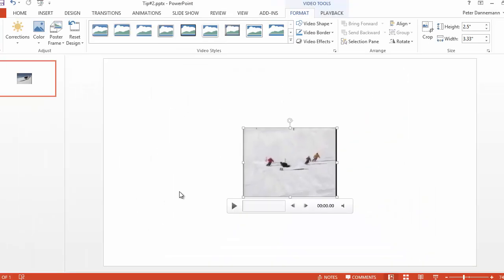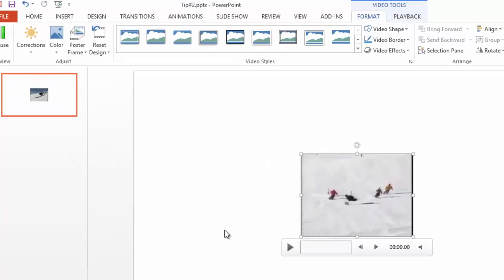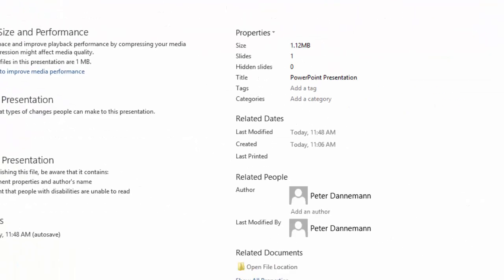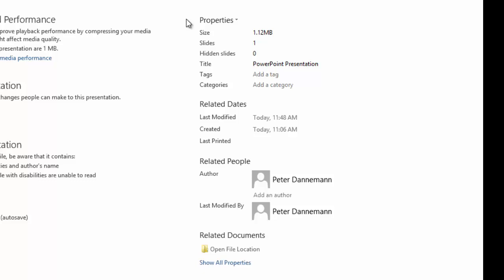To do this, you must first already have your media files in the PowerPoint. Then, go up to File and go over to Properties.